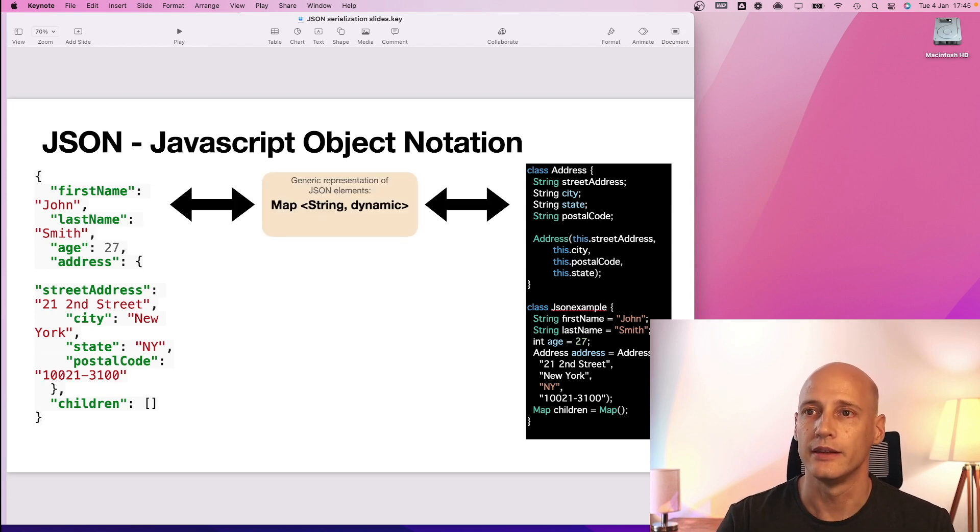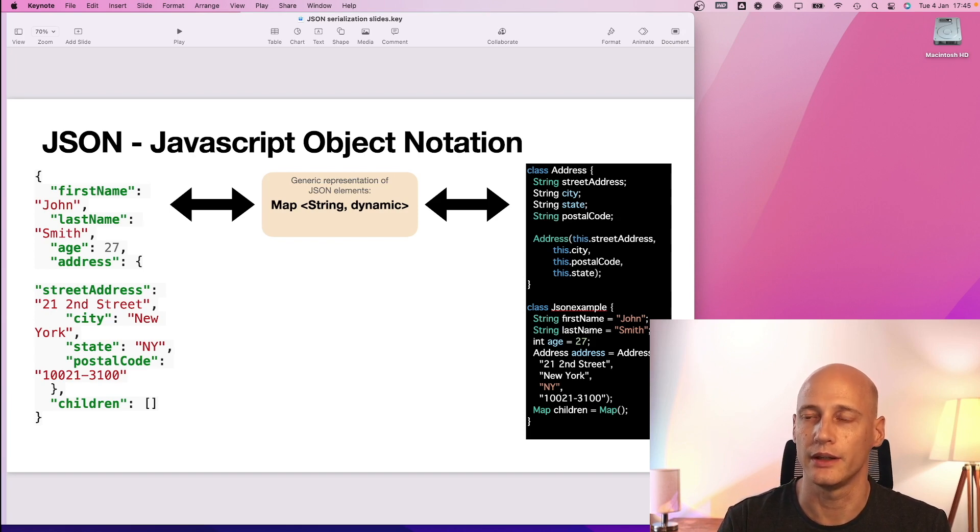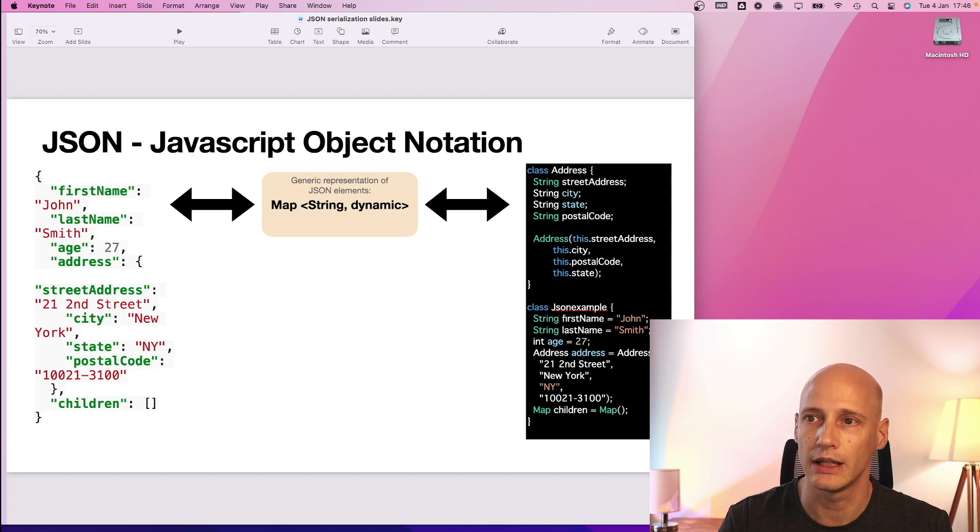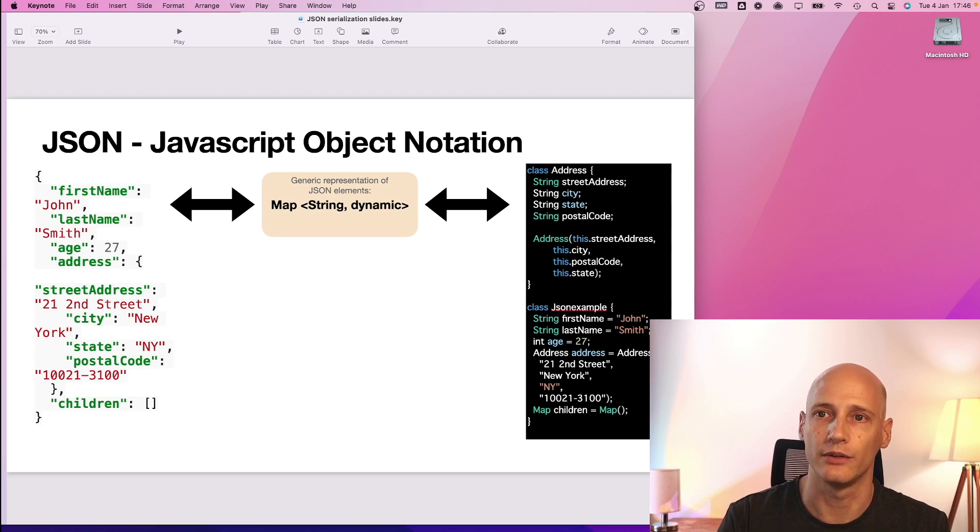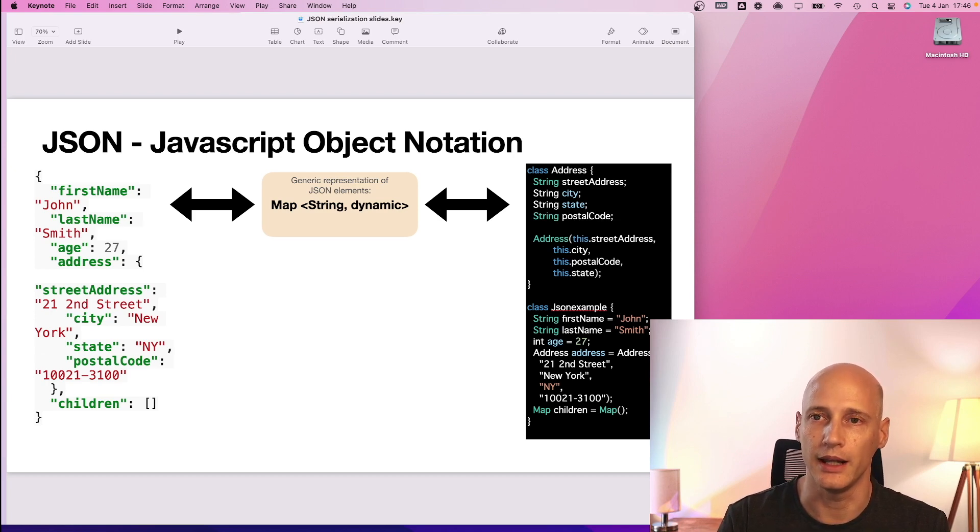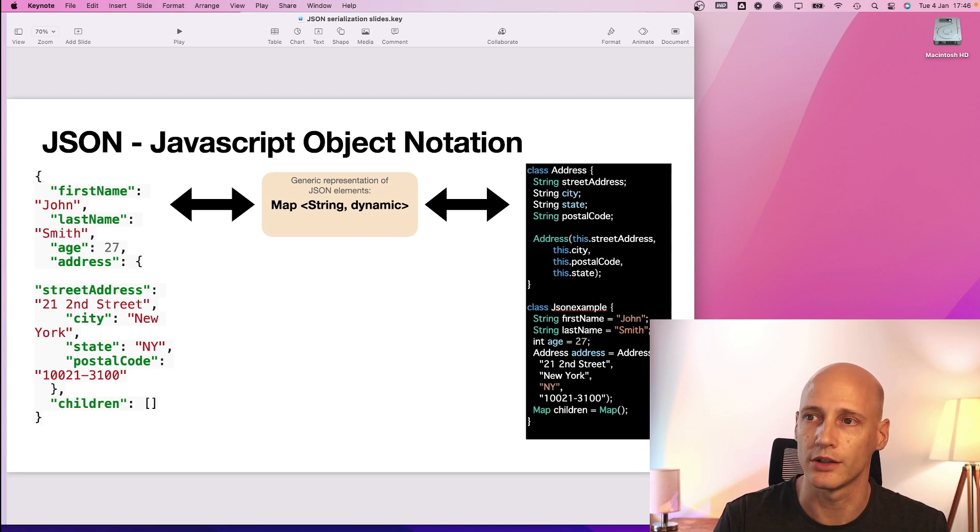The way Flutter or Dart support you in doing that is it creates a generic layer in between because the structure of JSON to some extent is always the same with this label and something which is in Dart represented as dynamic.